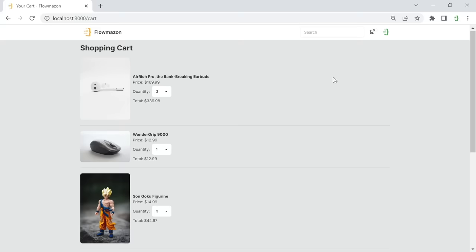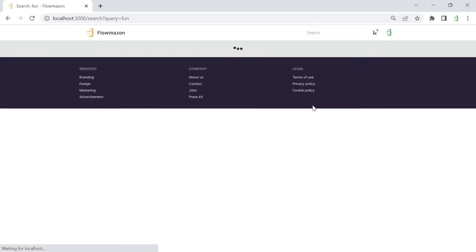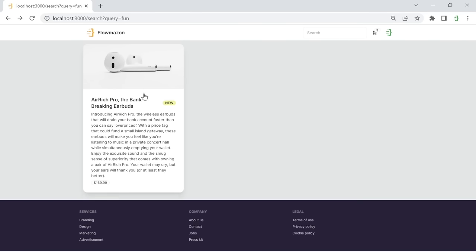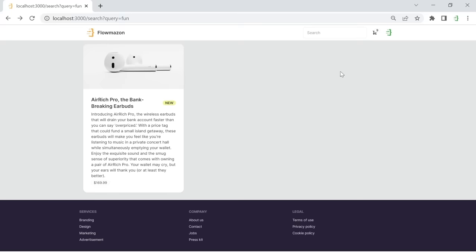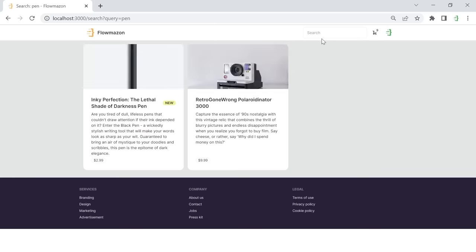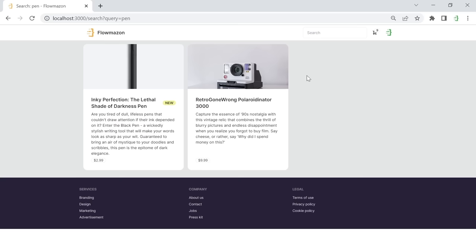We also implement search functionality, again executed through server actions. Searching for 'fun' finds results because we search in both the title and the description of products. Searching for 'pen' shows a pen result, with other items that contain the word 'pen' in their description. You can fine-tune the search to only show exact matches — that's up to you.